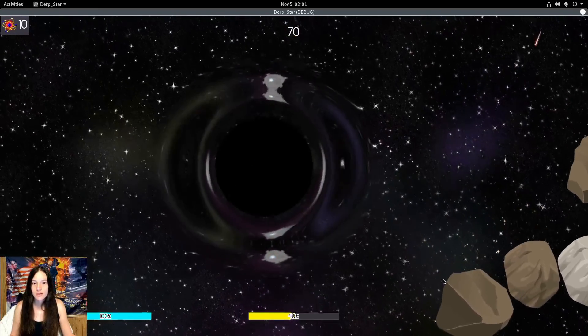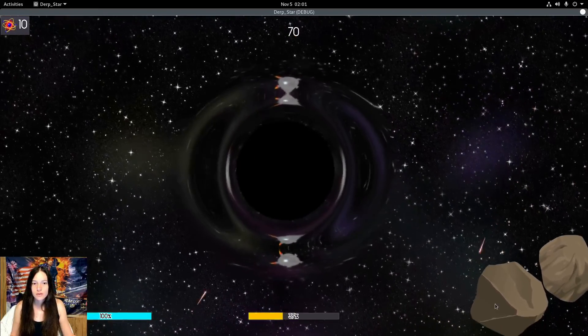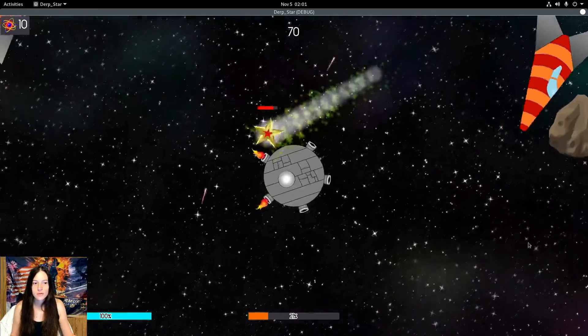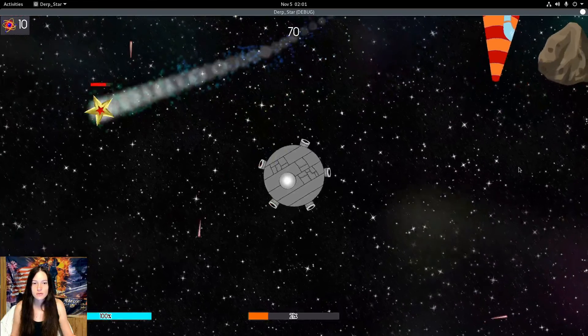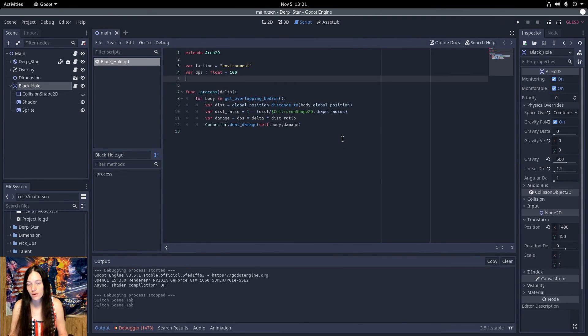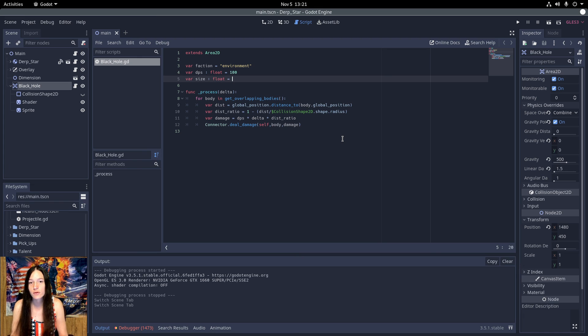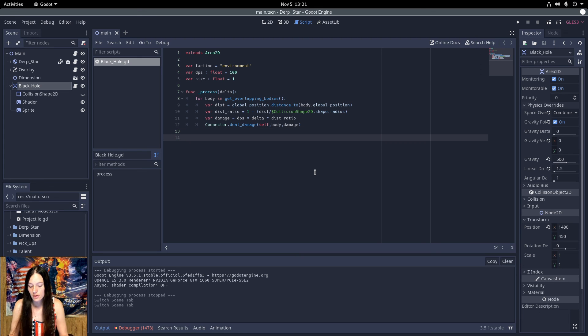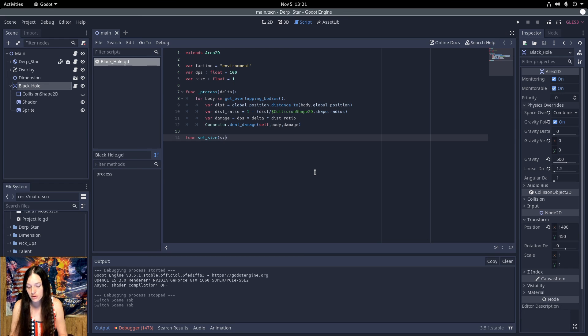Next, I want it to grow in size as it consumes the bumpers. So I'll set the size variable to 100% by default, and add the set size function.